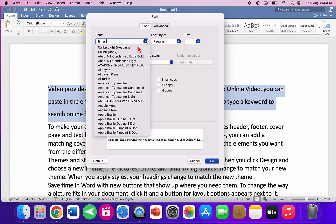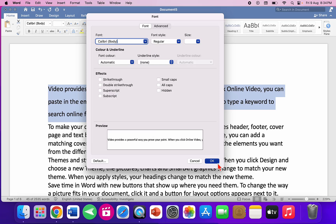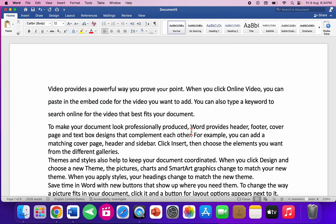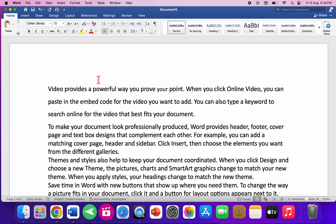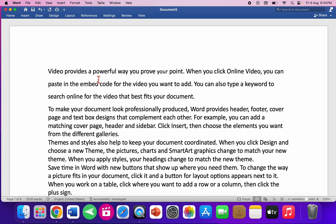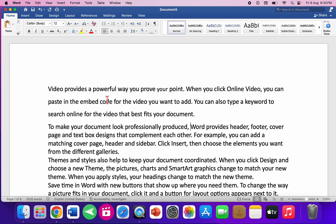To expand or minimize the ribbon, press Command+Option+R. Now the important and very useful shortcuts are coming up.